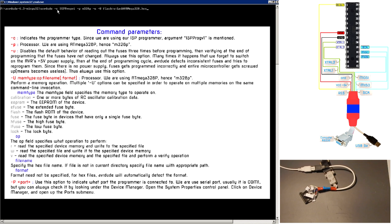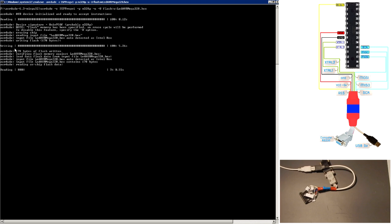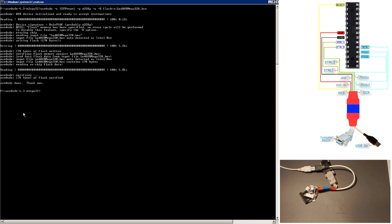The command writes the hex file to the microcontroller's memory. Programming is complete. Now the microcontroller works in accordance with the instructions of our program.